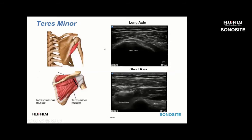Moving quickly to the teres minor: it comes up from the scapula and inserts onto the humerus. In short axis, we see the infraspinatus and teres minor together. We're usually not looking for a tear of the teres minor, but assessing relative echogenicity — in a patient with a chronic rotator cuff tear, looking for fatty atrophy of the infraspinatus versus the normal echo architecture of the teres minor. We can also compare to the overlying trapezius as a reference muscle for degree of echogenicity.